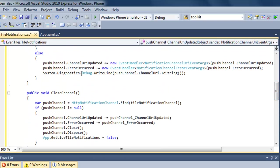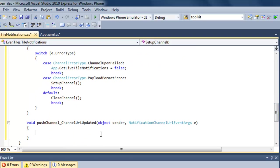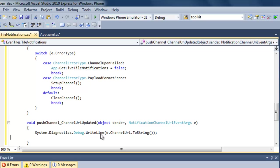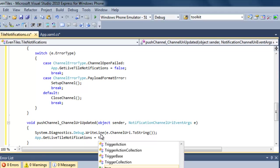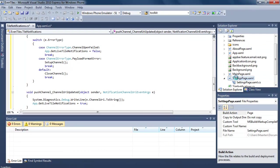If we have a valid channel — meaning we opened our push channel and get a valid response back from the push notification service — it informs us by passing a URI. We simply show that URI in Visual Studio's output window so we can pass it manually to the ASP.NET test application running as part of this video. And if we have a valid channel open, we set our 'get live tile notifications' application setting to true.